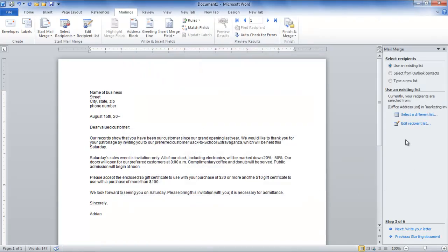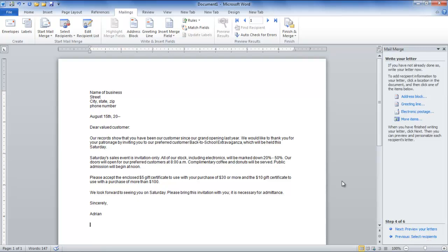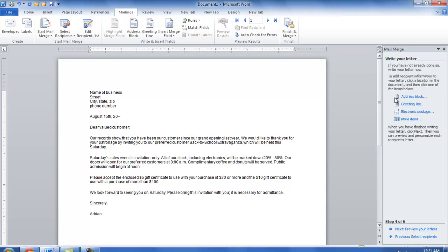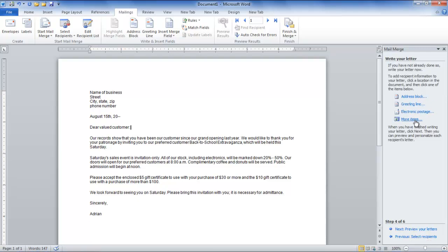To add the recipient information, click on the location where you want to add the information, move the cursor towards the right side of the screen, and select any of the items such as address block, greeting line, or electronic postage.